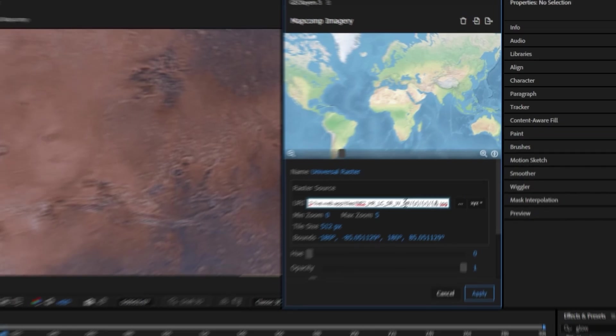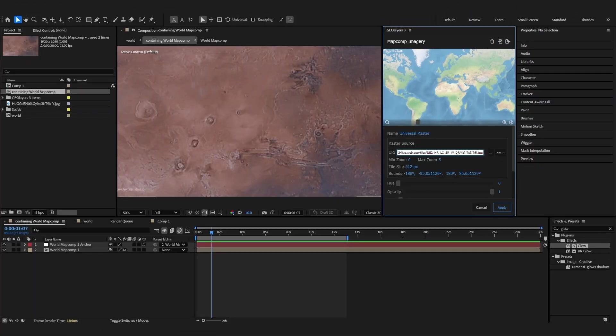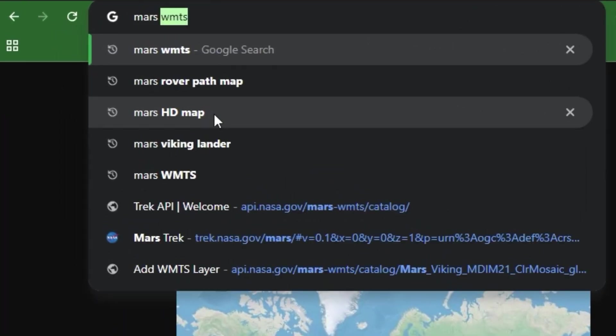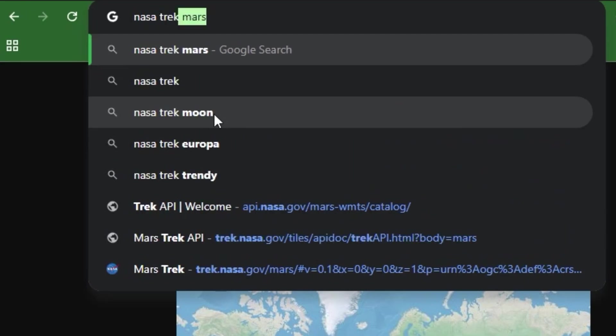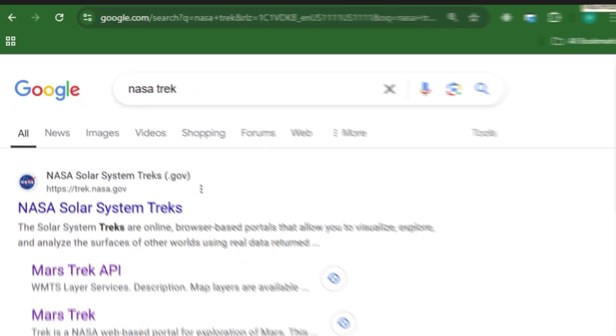Theoretically if we can find a WMTS server for the map that we want we could just plop it in here and then GeoLayers should render it for us. There's a little bit of nuance to it which I'll show you when we get to it but essentially that's the basic idea.